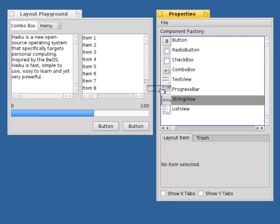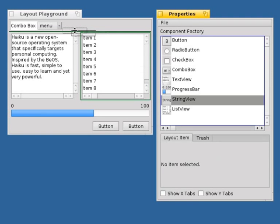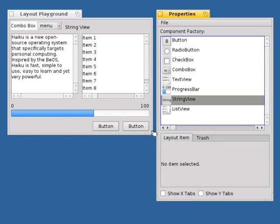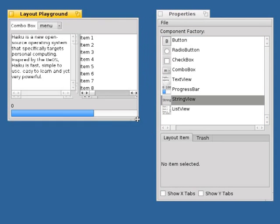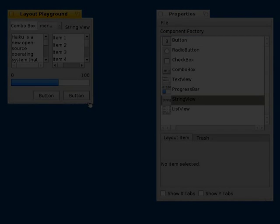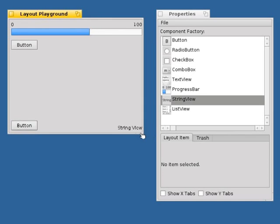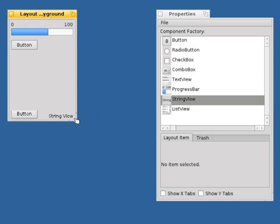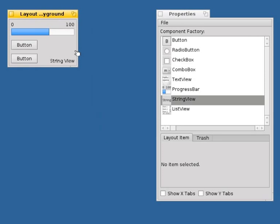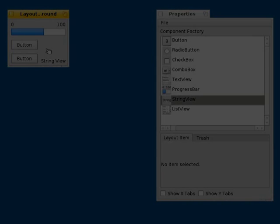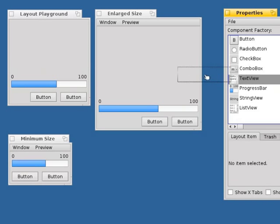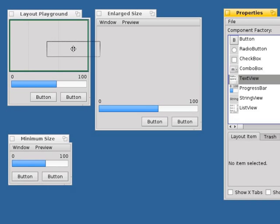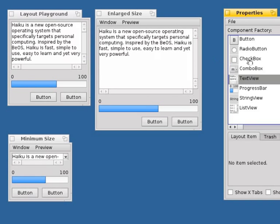ALE simplifies the creation and editing of layouts which are sound and resizable. To prevent overlap, ALE automatically adds necessary constraints. Furthermore, layout previews help the developer to find problems at different layout sizes.